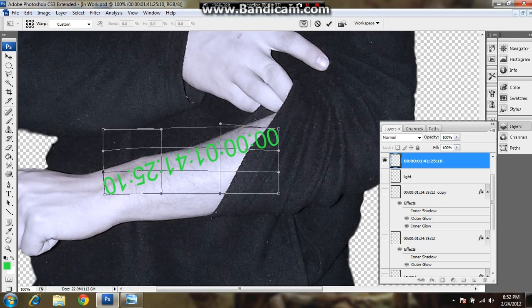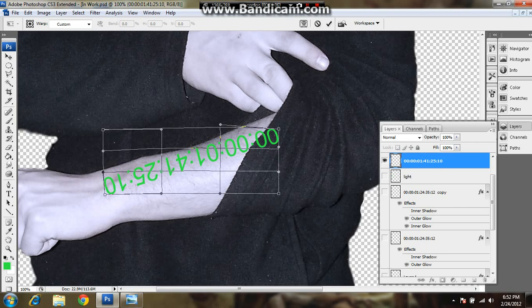I'm not going to spend too much time on this. I'm just going to play around with it, but take your time. Play around with this. Make it look realistic.